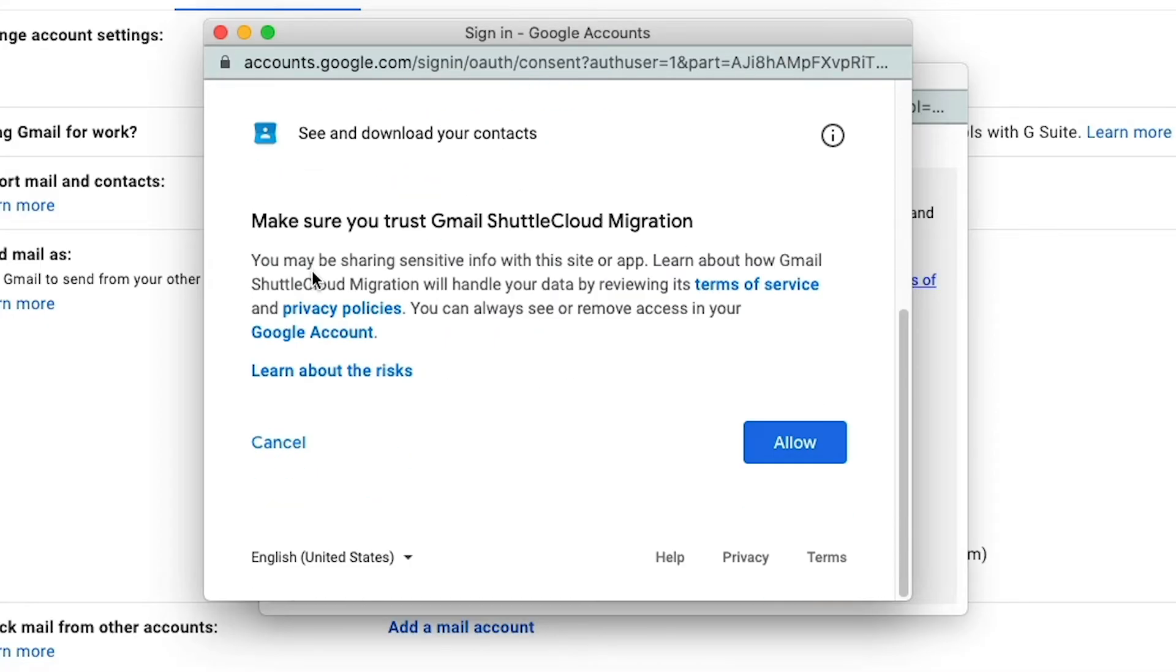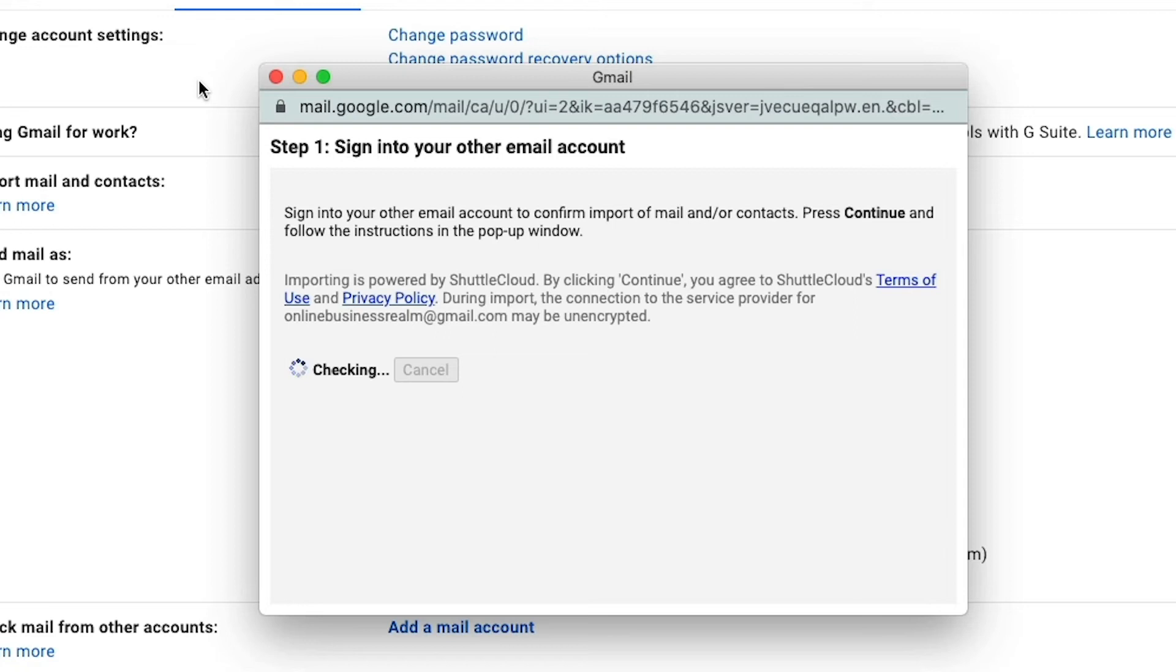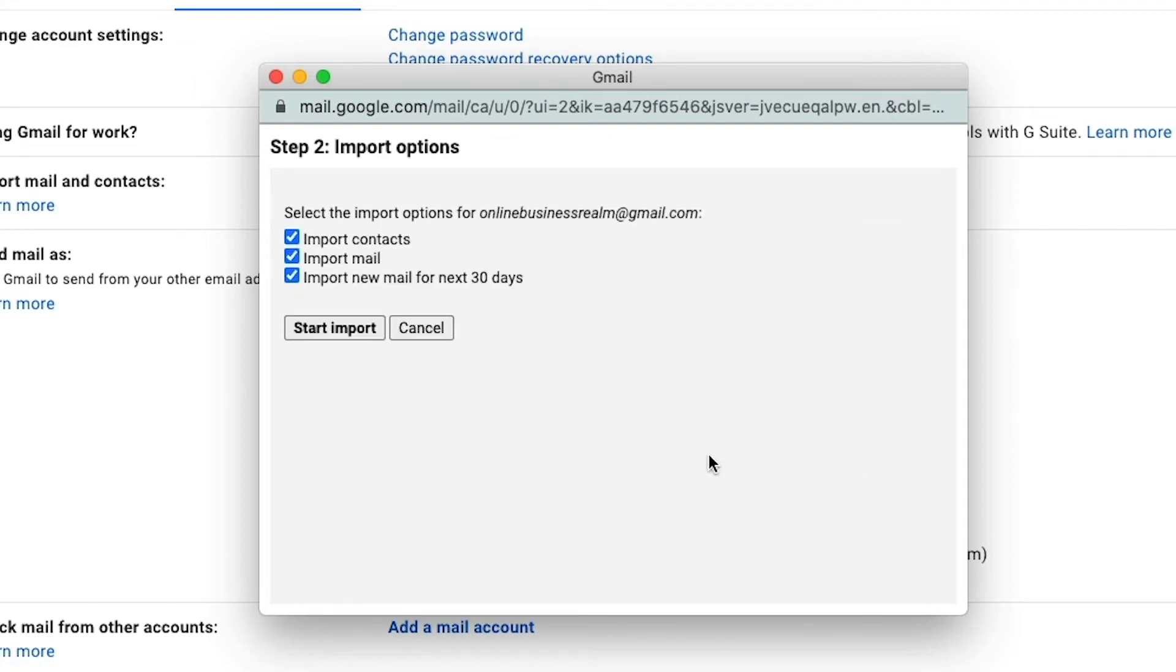If we scroll to the bottom here, we click the blue allow button. Then you just close that window to continue. It will then check and make sure that you've logged in and everything is going the way that you want it to go.